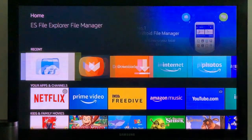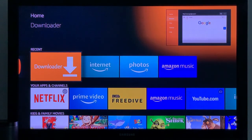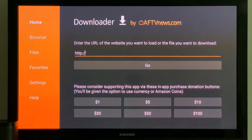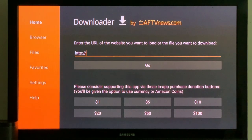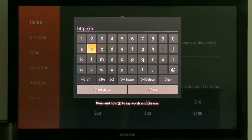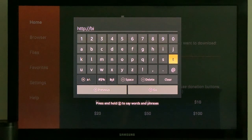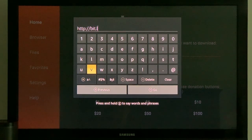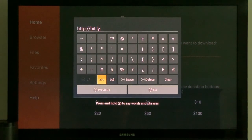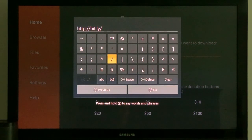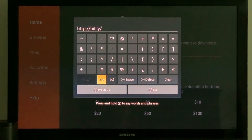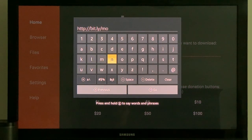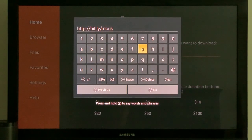We're going to be using our app downloader for this. It's going to make it nice and easy. So we have a bit.ly website to use. Now I've got two addresses. I'm going to use one called mouse.